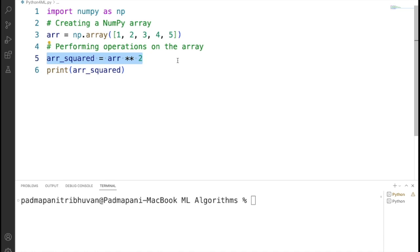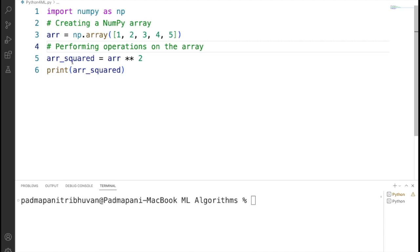For that, we have declared another variable arr_squared equals arr exponential 2. It is going to square each element in the array using the exponential operator. Then we are printing the resulting array after the square operation.